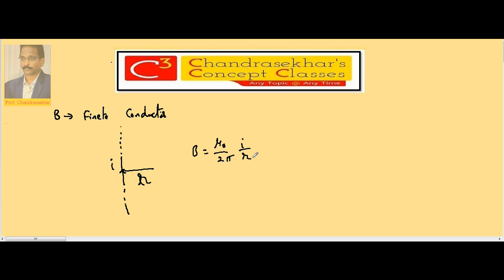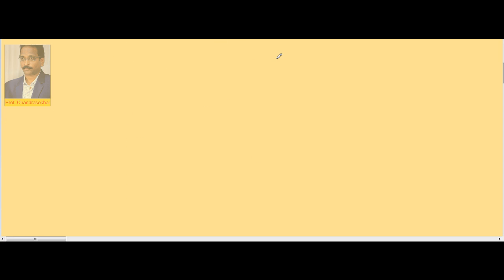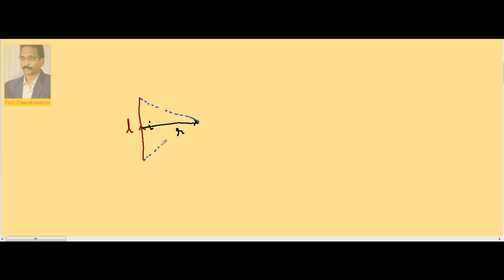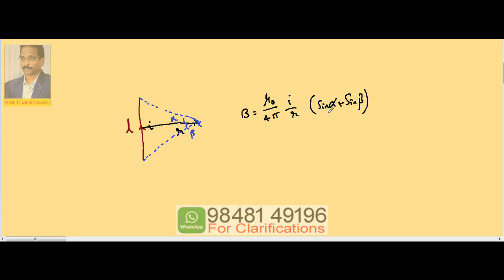Now, considering a finite conductor of length L carrying current I, what is the magnetic induction at a perpendicular distance R from the conductor? Imagine a point here; let the two ends make angles alpha and beta. Then the induction at this point is given by B = μ₀/4π × I/R × (sin α + sin β). This is the magnetic induction due to a finite conductor at a perpendicular distance R.